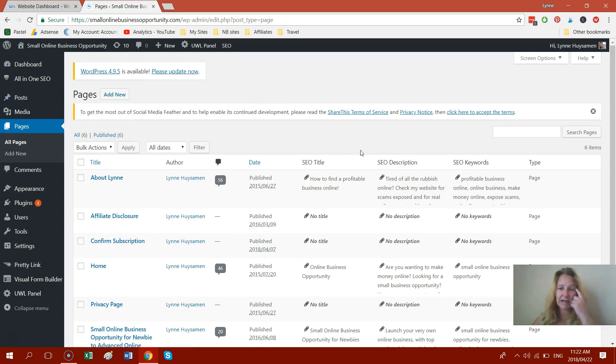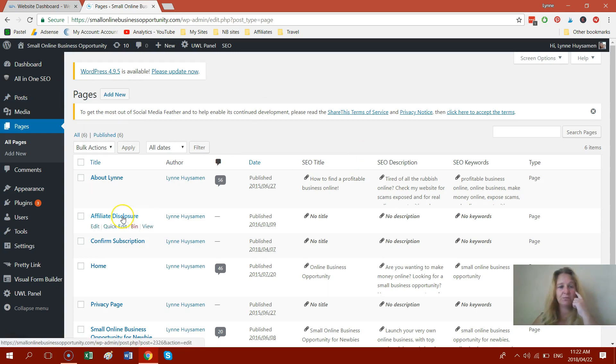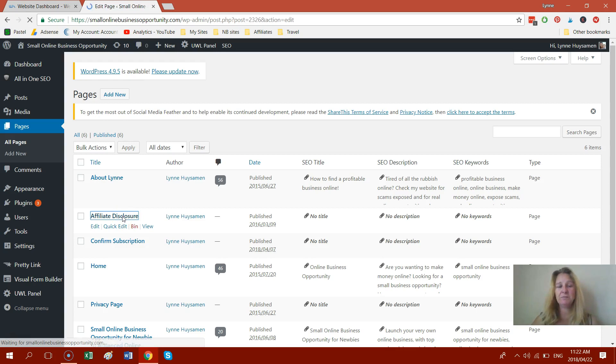But if you've made the mistake like I did, I'm going to go, for example, into my affiliate disclosure, which is a page and say, for example, this piece of content, I want to make it into a post.